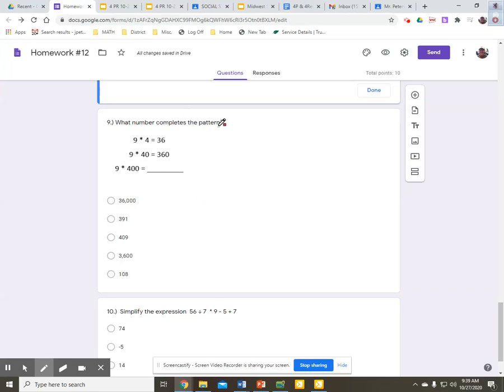What number completes the pattern? 9 times 4 is 36. 9 times 40 is 360.